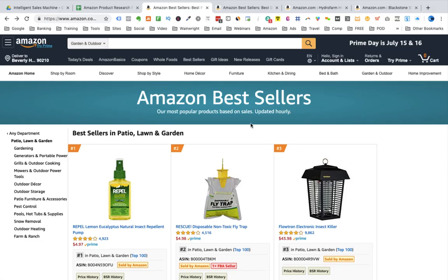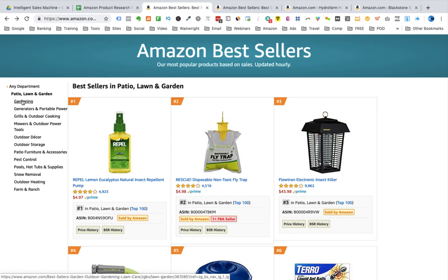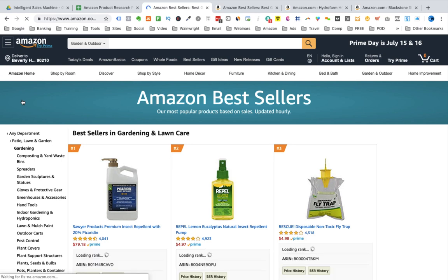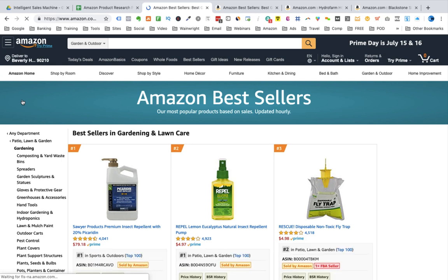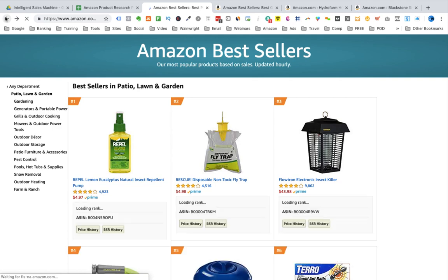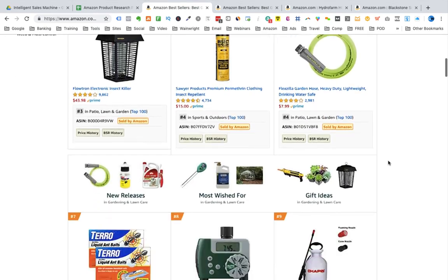Moving outside the top 100 in a primary category is straightforward. We use the Amazon subcategories found in the left margin underneath the primary category. In Patio, Lawn and Garden, the first subcategory is Gardening. Click the link and you're taken to another top 100 list for the subcategory of Gardening and Lawn Care. Some products in the subcategory will be the same ones you've already found, but as you'll see the subcategory goes a lot deeper. To research in the subcategory, follow the same process at the category level.